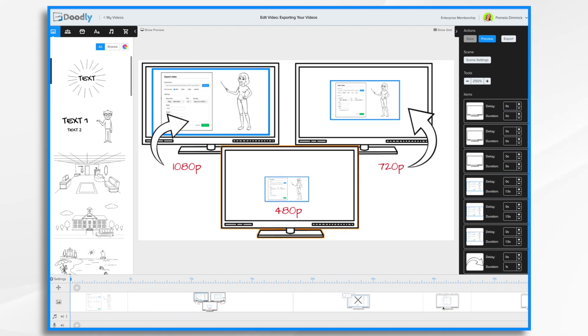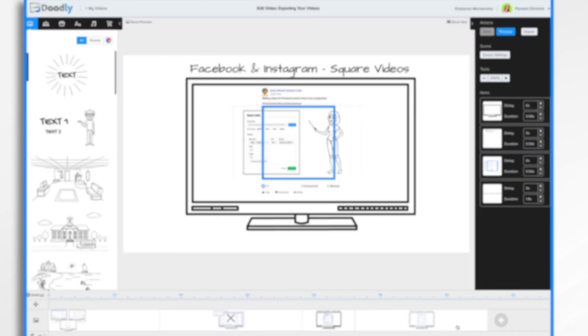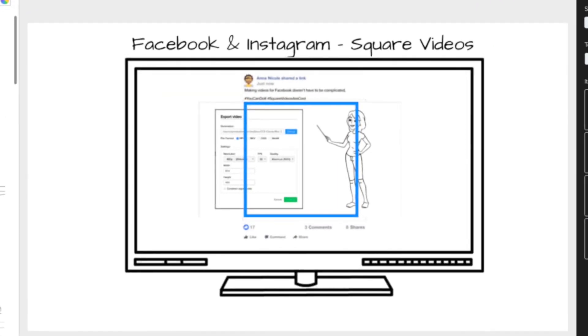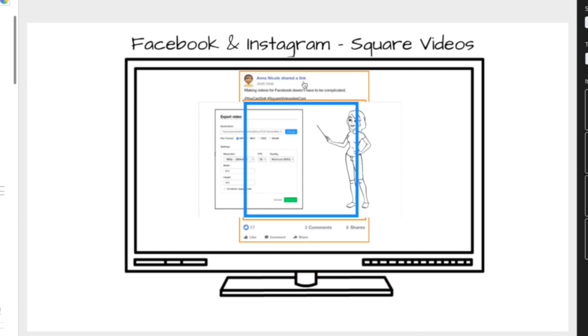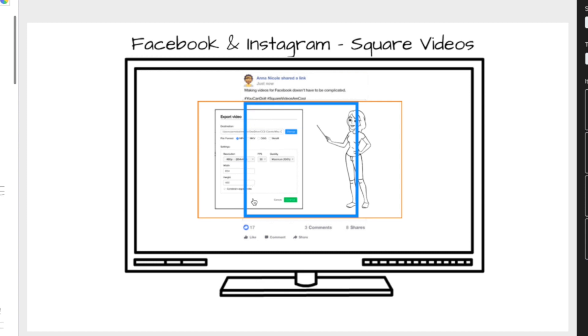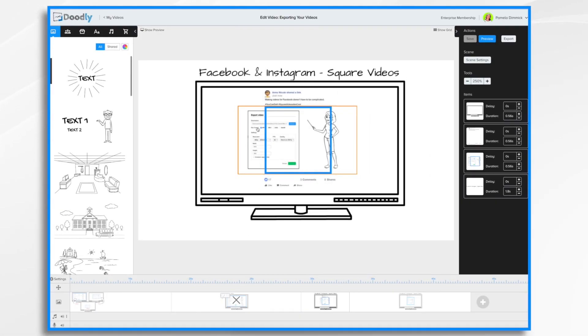Then there's another choice, the Facebook and Instagram choice. This is for square videos, okay? So you'll notice if I have a little Facebook post here, the video needs to be square to fit in it properly, and my video here is rectangular. So what happens if we want to make a square? Let me show you.